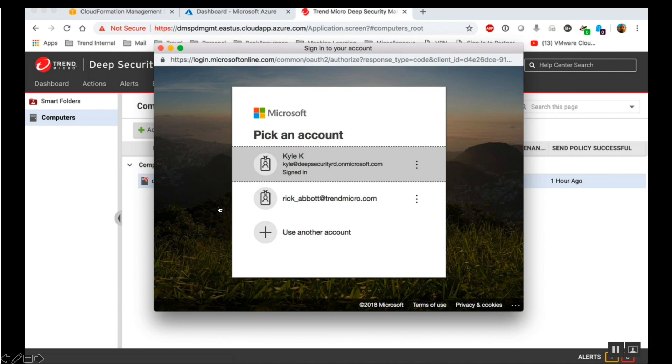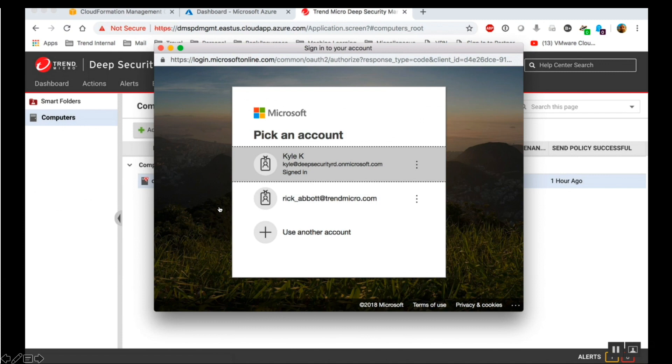This account must have been assigned the global administrator role for the Azure Active Directory and the subscription owner role for the Azure subscription. These privileges are required for the Deep Security to automate the provisioning of a service principal object in the Azure Active Directory. Deep Security uses the service principal object to authenticate itself to your Azure subscription, so that it can invoke the necessary Azure APIs to synchronize your Azure virtual machines in the Deep Security Manager console.